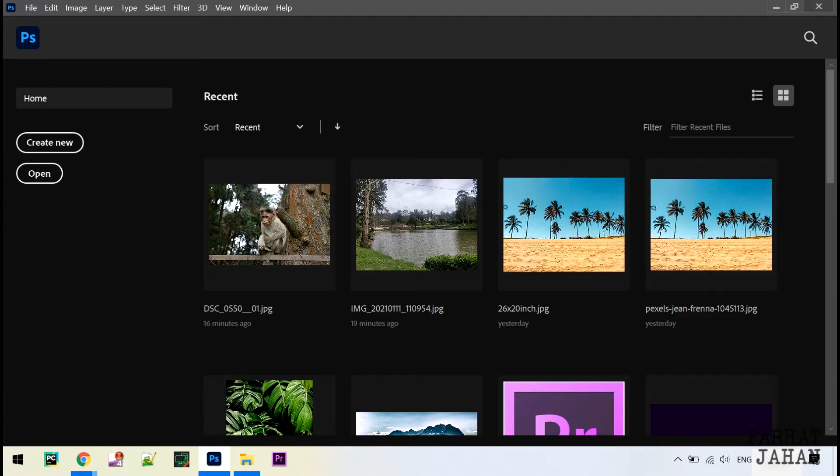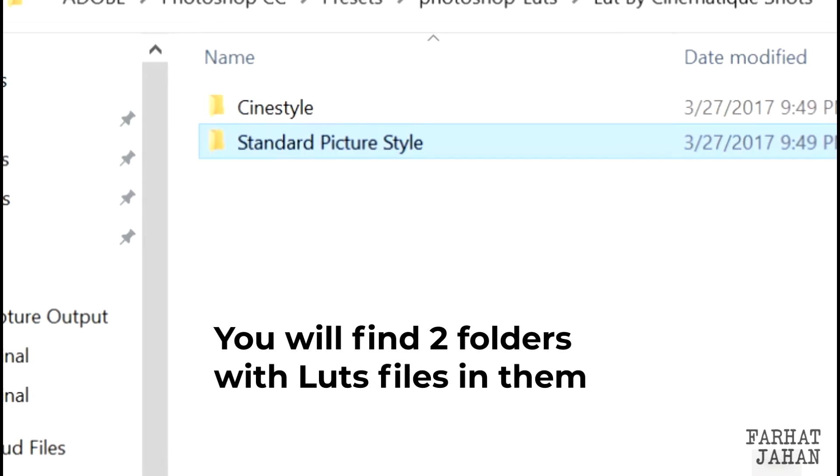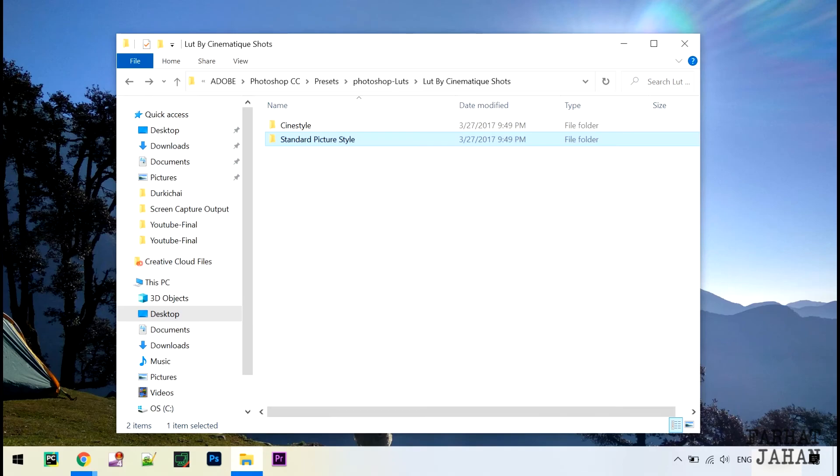First of all, let me close this Photoshop and download the LUTs file from the link in my description. Once you have downloaded the zip file, extract it. I already have this file at my end.